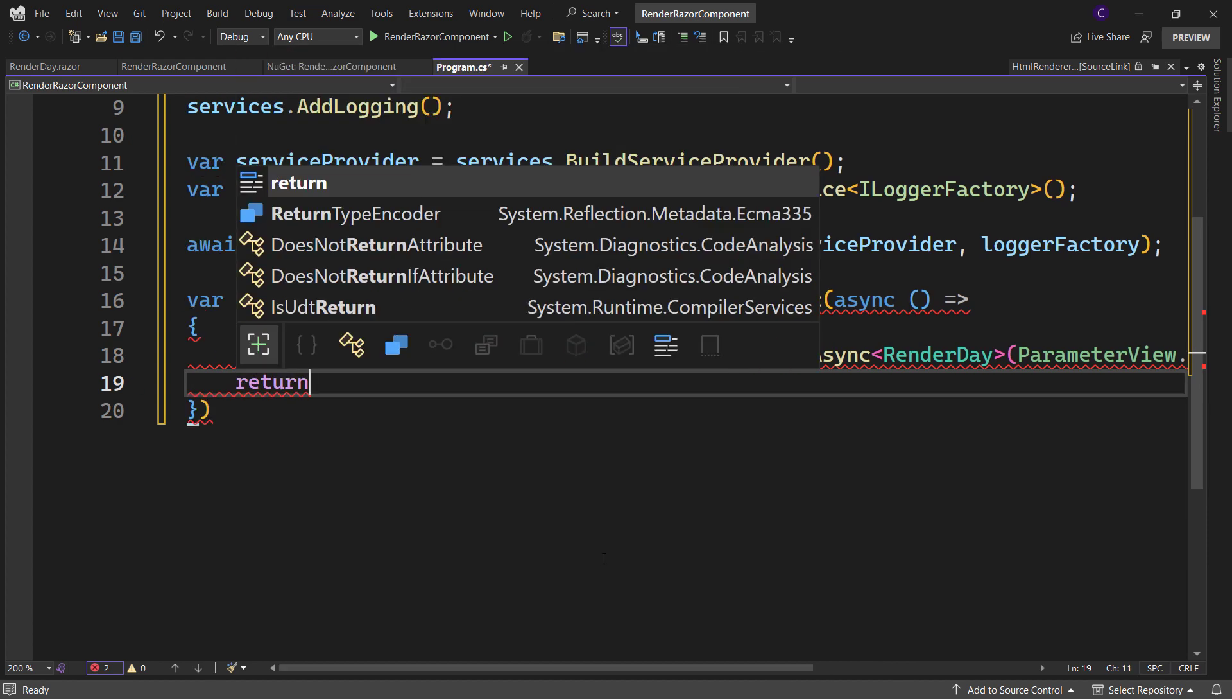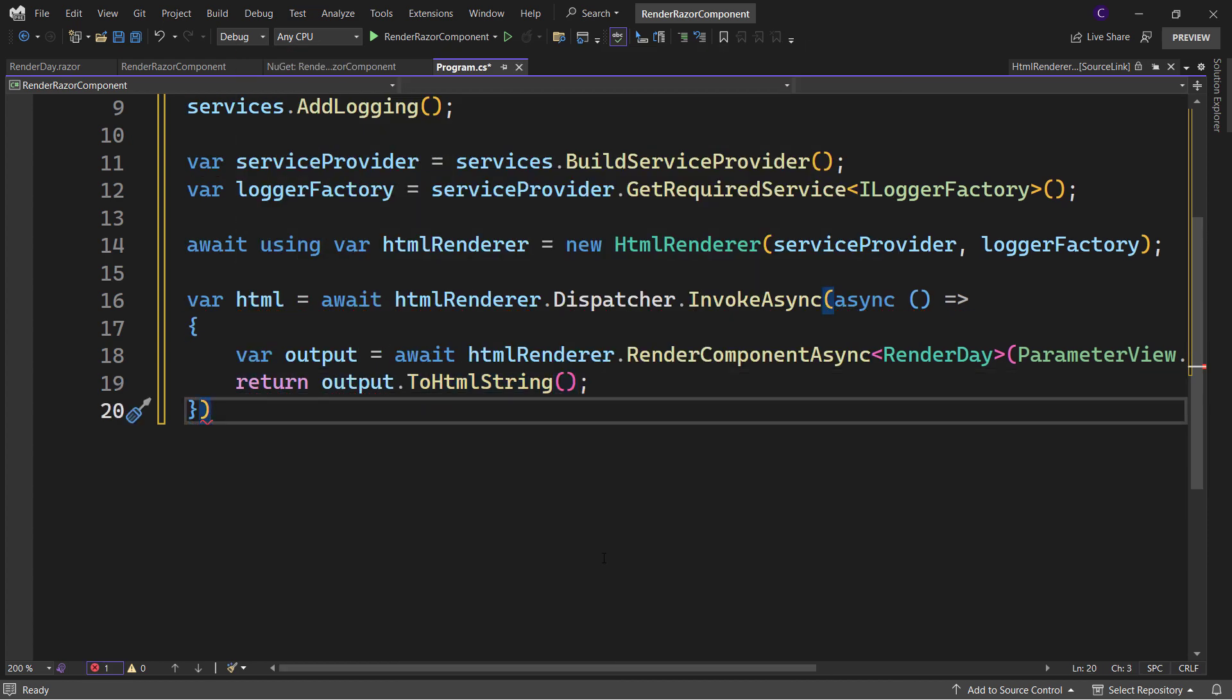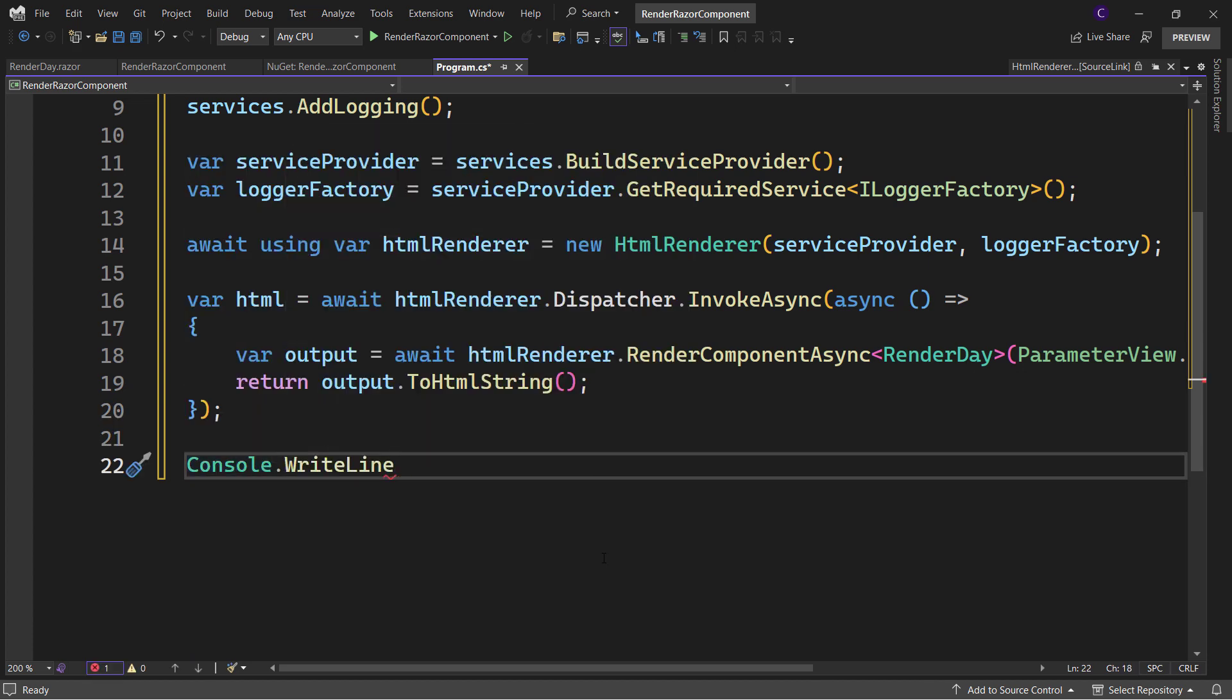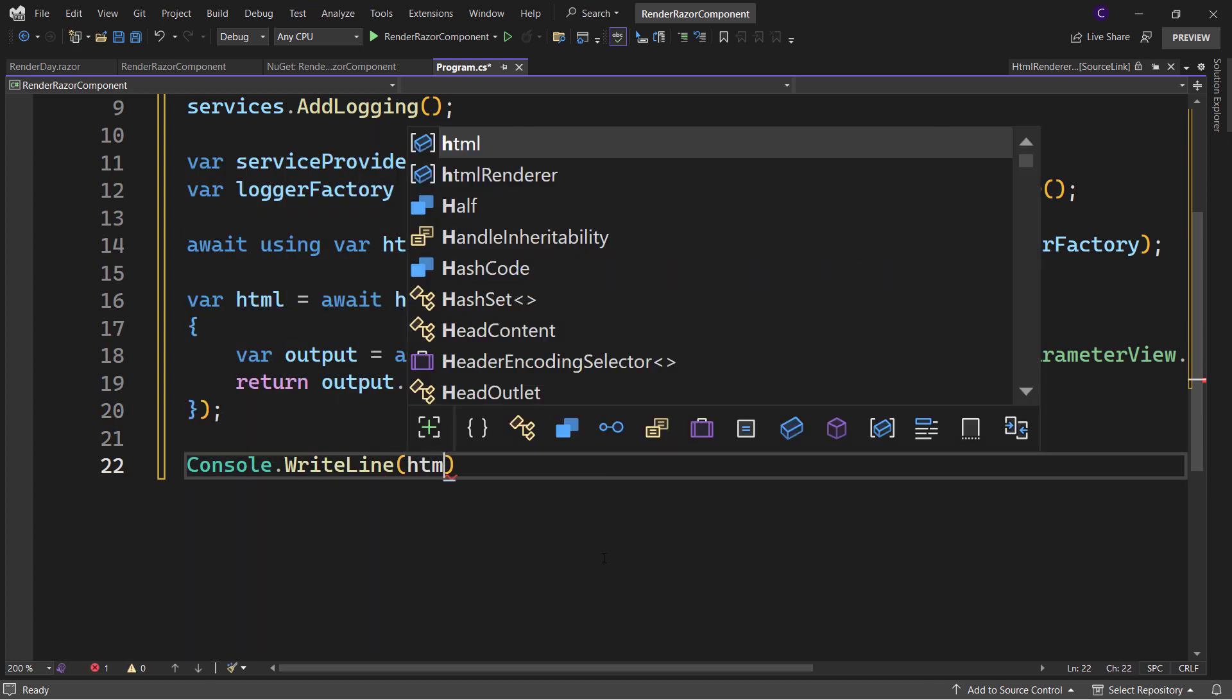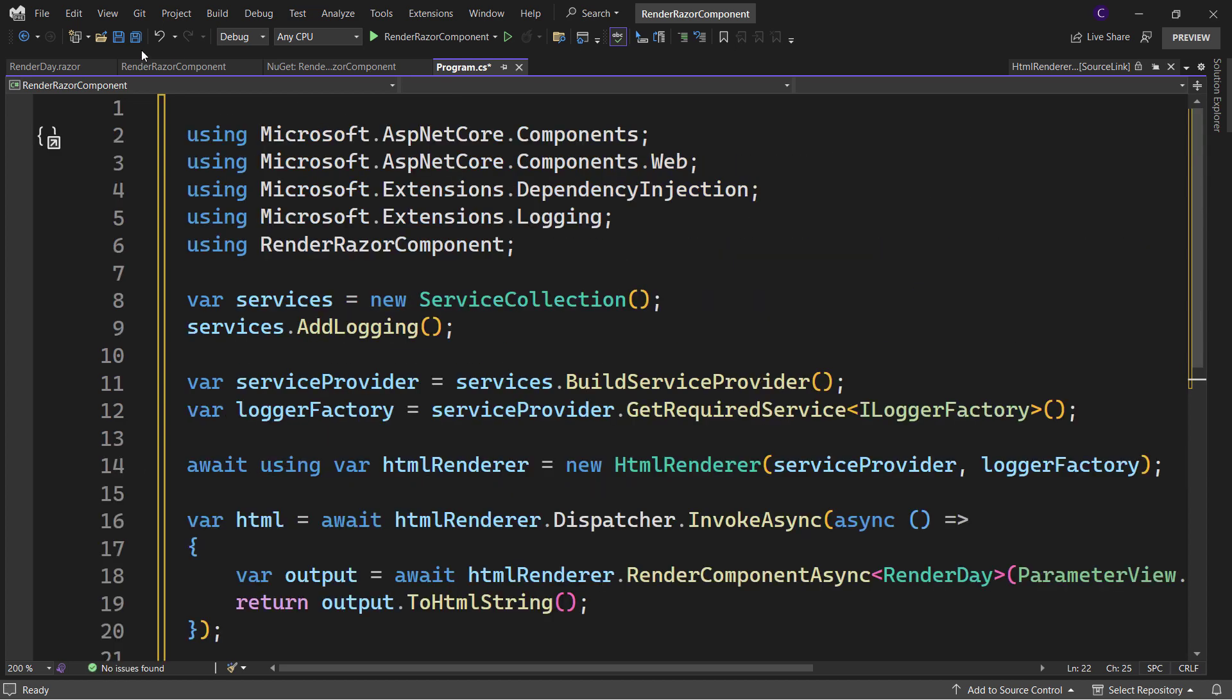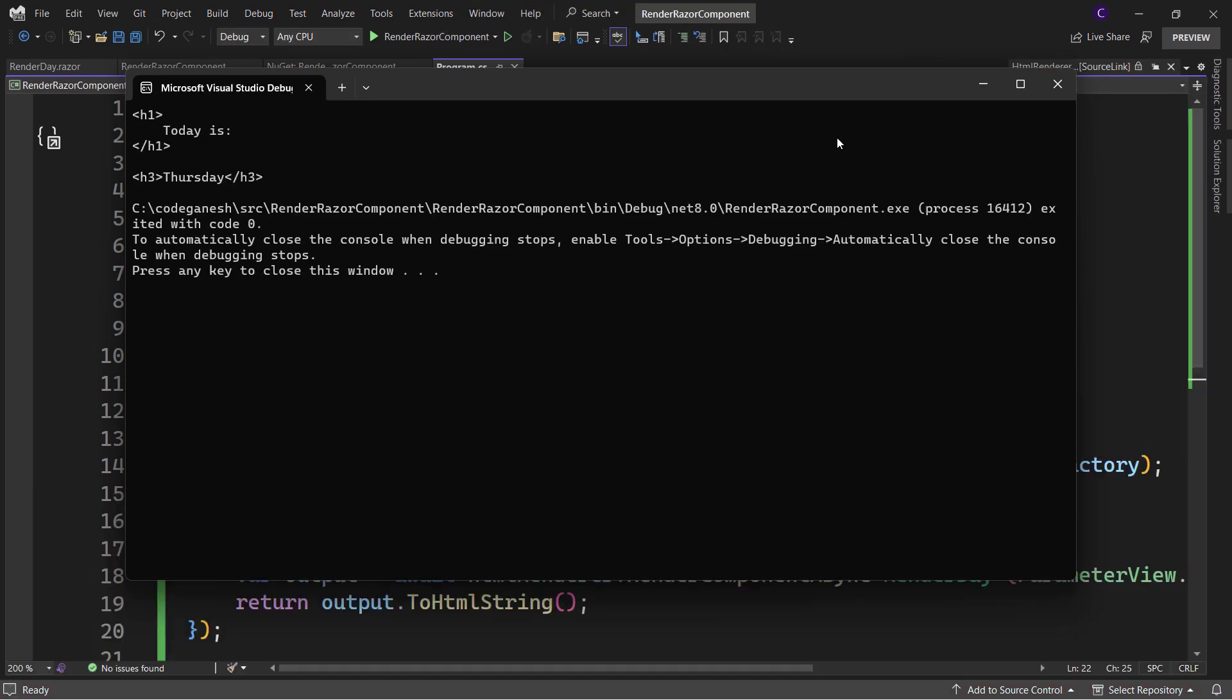Then return output.ToHtmlString(). Finally, call Console.WriteLine passing in the HTML we just created. Now let's run our application. We can see our rendered markup and the current day.